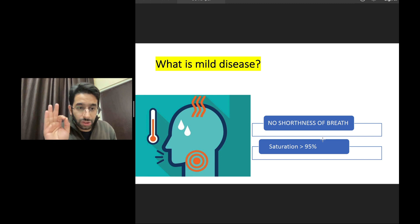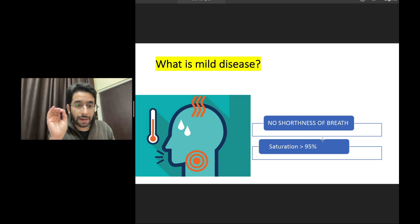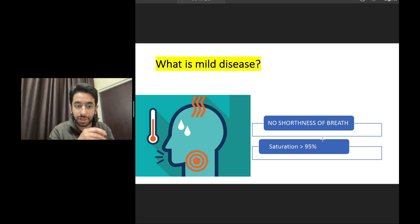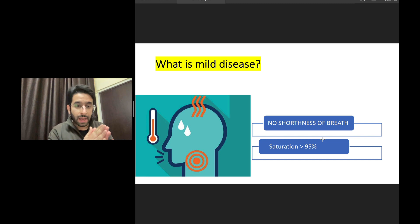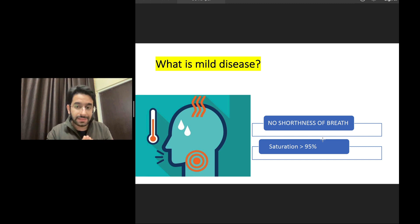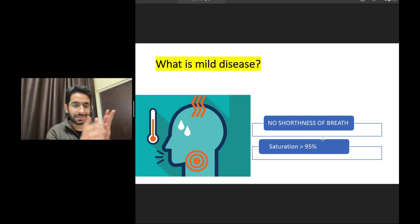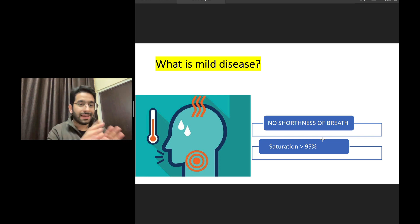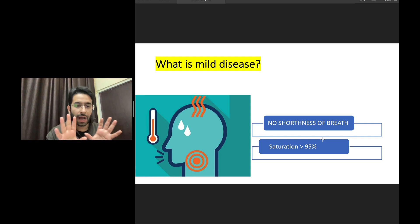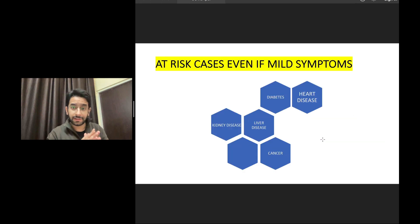The patient should not have any shortness of breath, and should have normal oxygen saturation — more than 95%. If the patient has breathing difficulty or saturation of 94 or less in room air, which we call hypoxia, it is not mild disease. That means you have to consult a physician or doctor for further care.